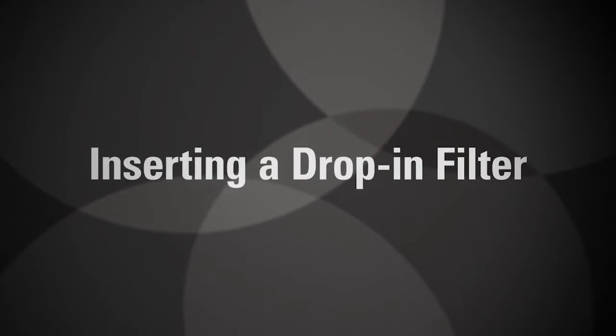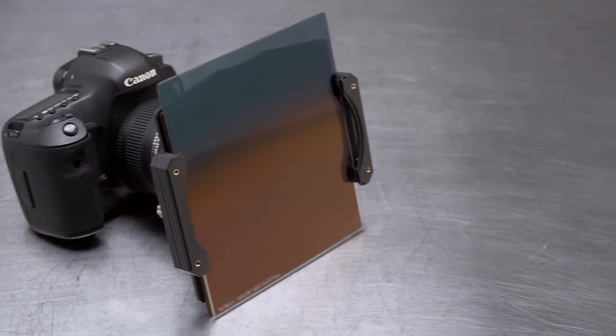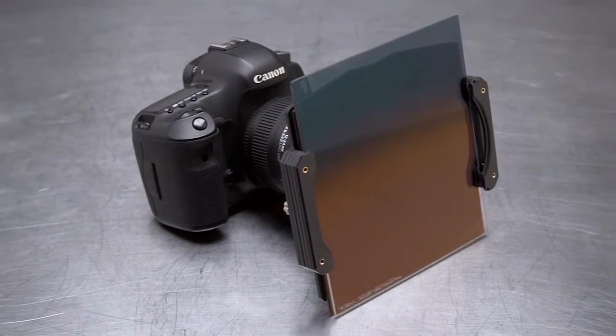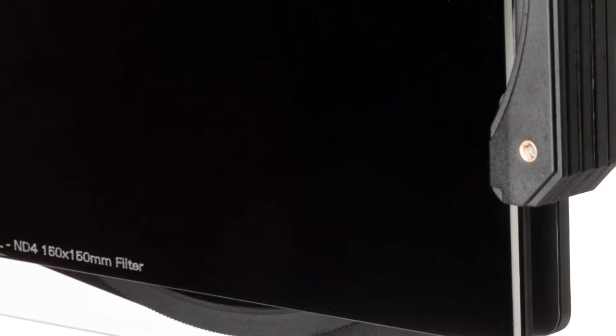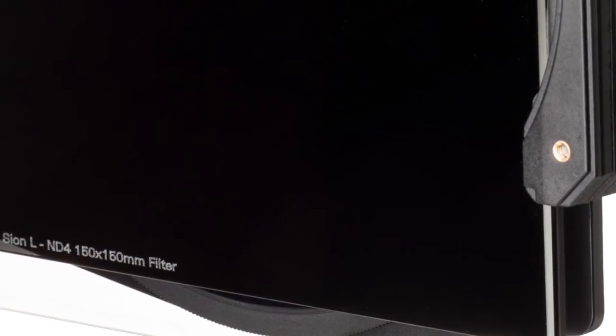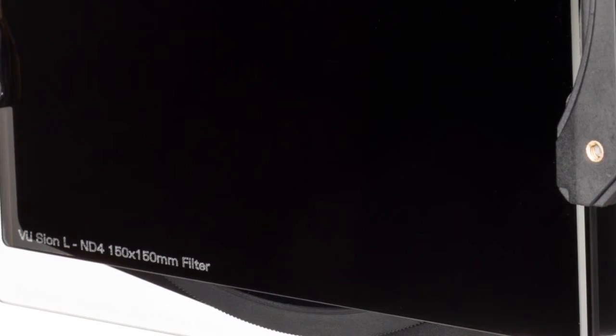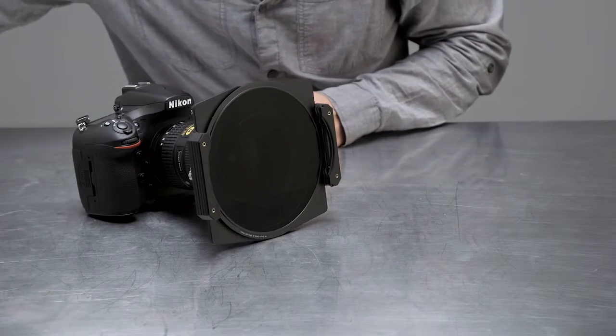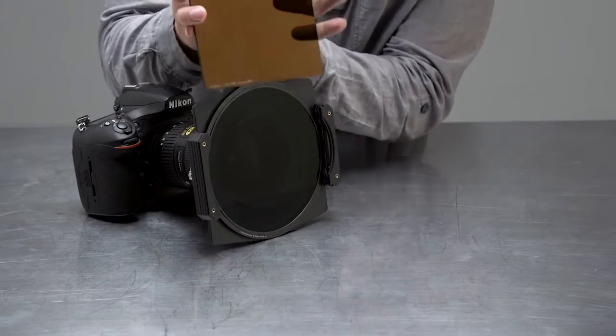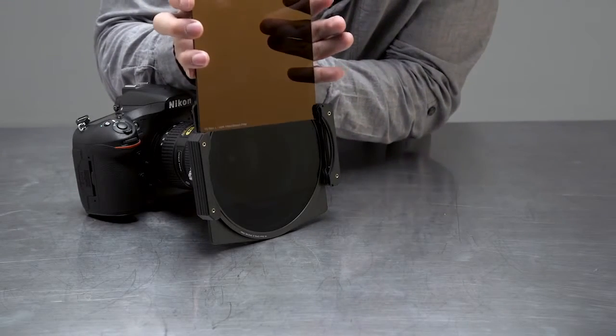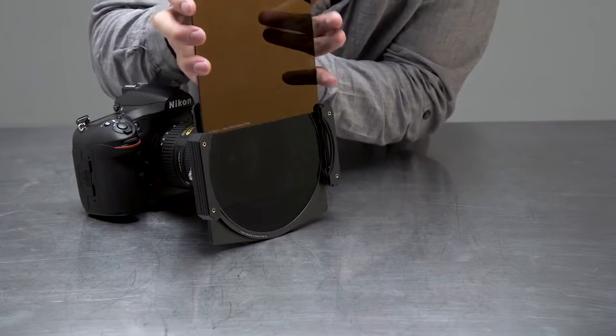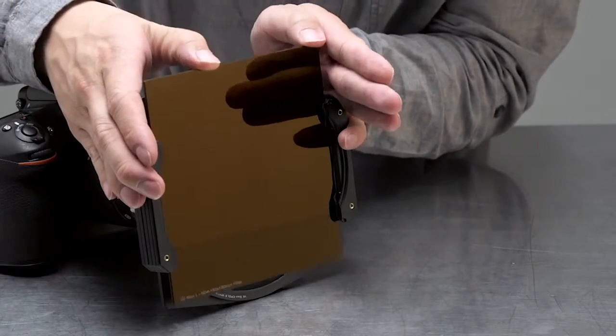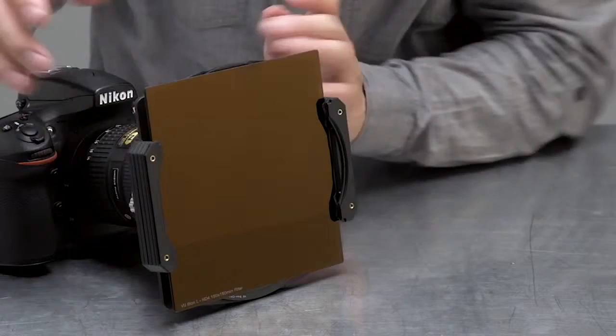This filter holder is compatible with any 150mm wide filter that is 2mm thick. We recommend using View Scion L filters with this holder. When inserting a drop-in filter, take care to hold the filter by its edges and slide it carefully into the first position, closest to the lens.